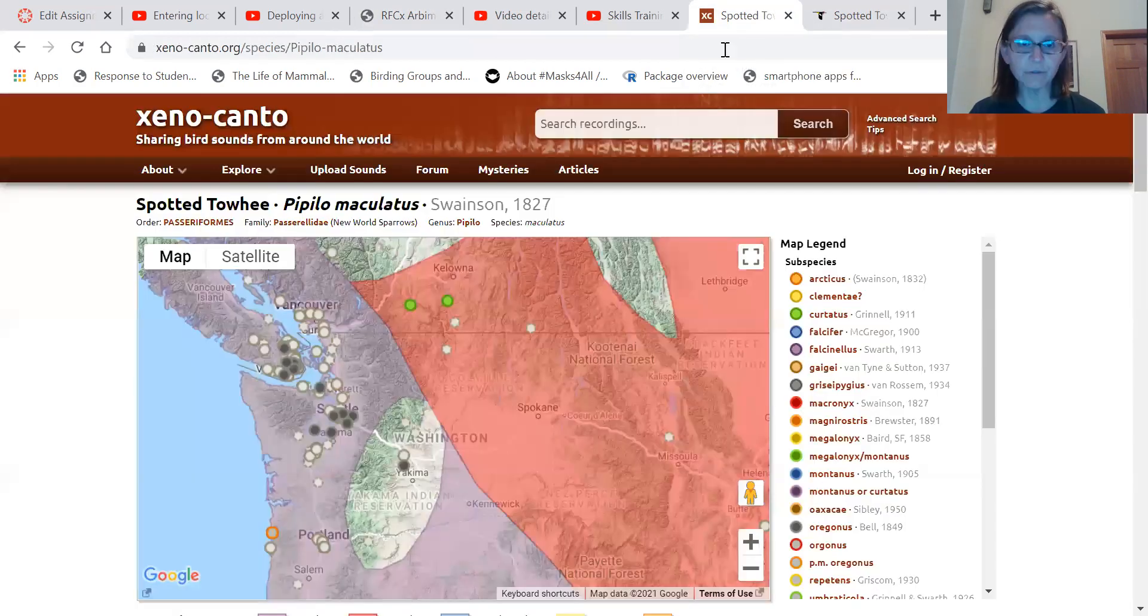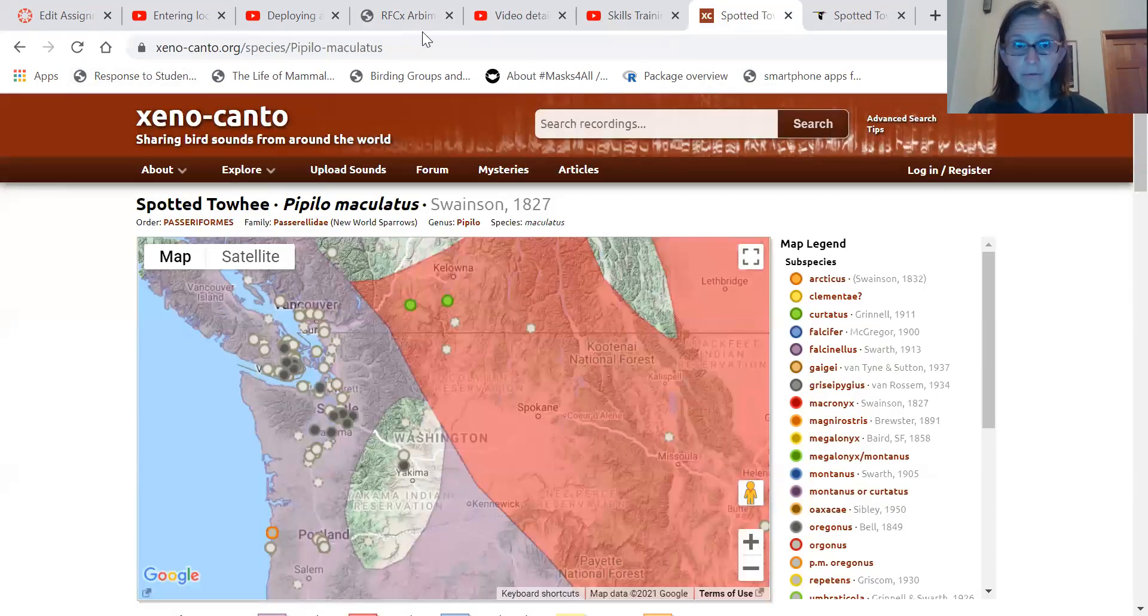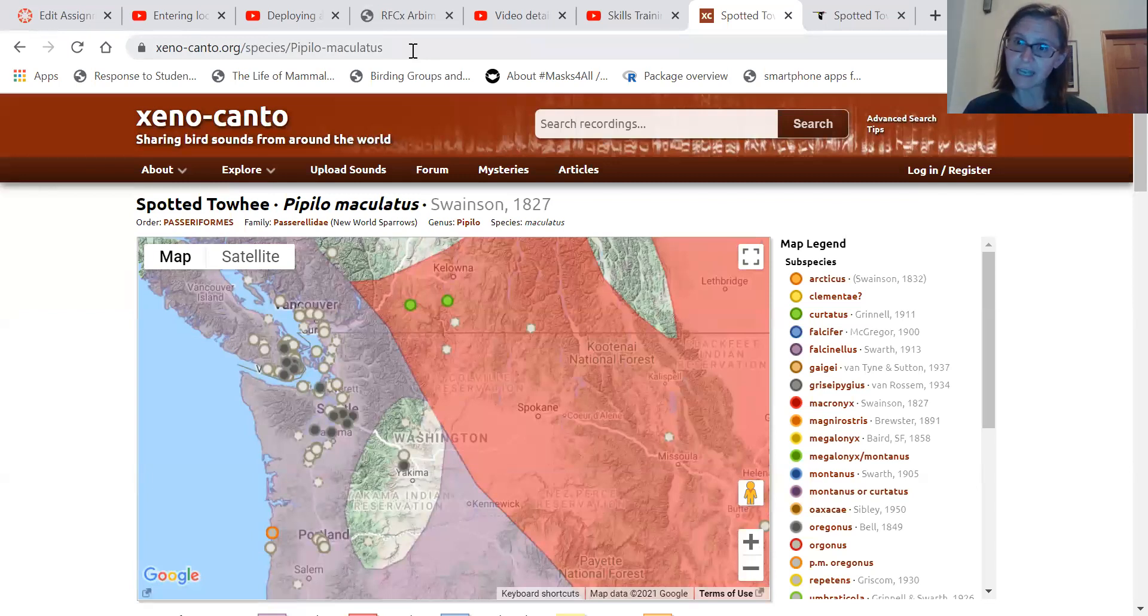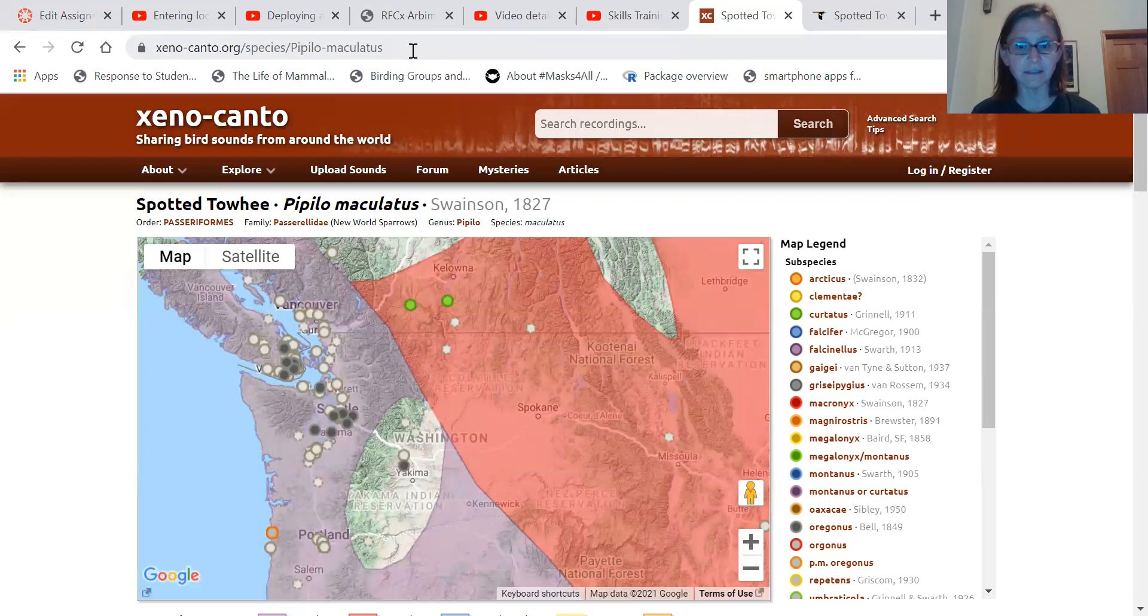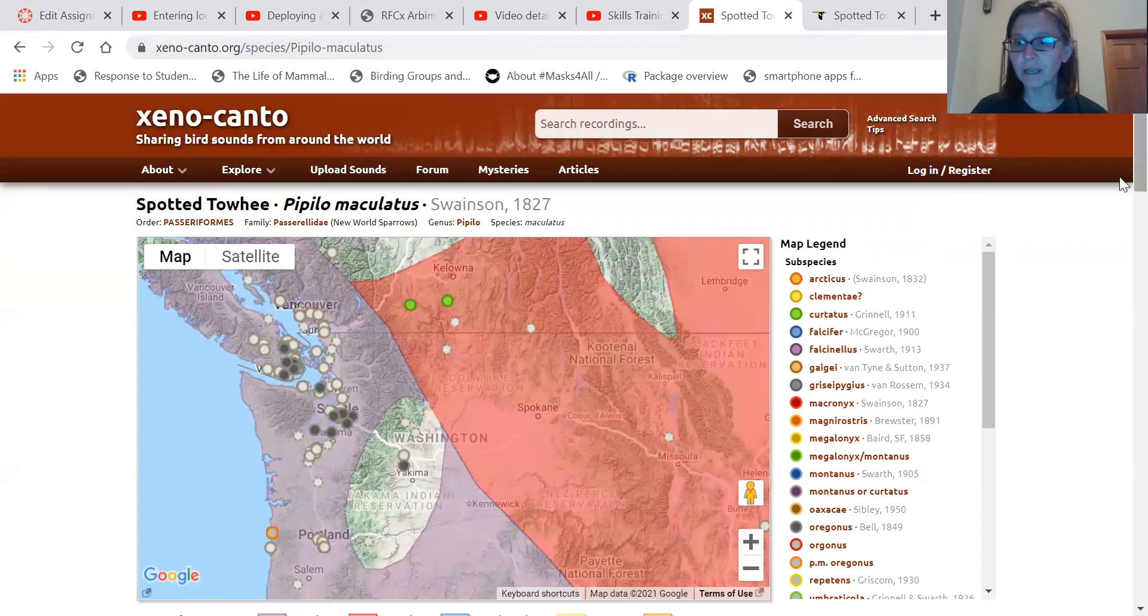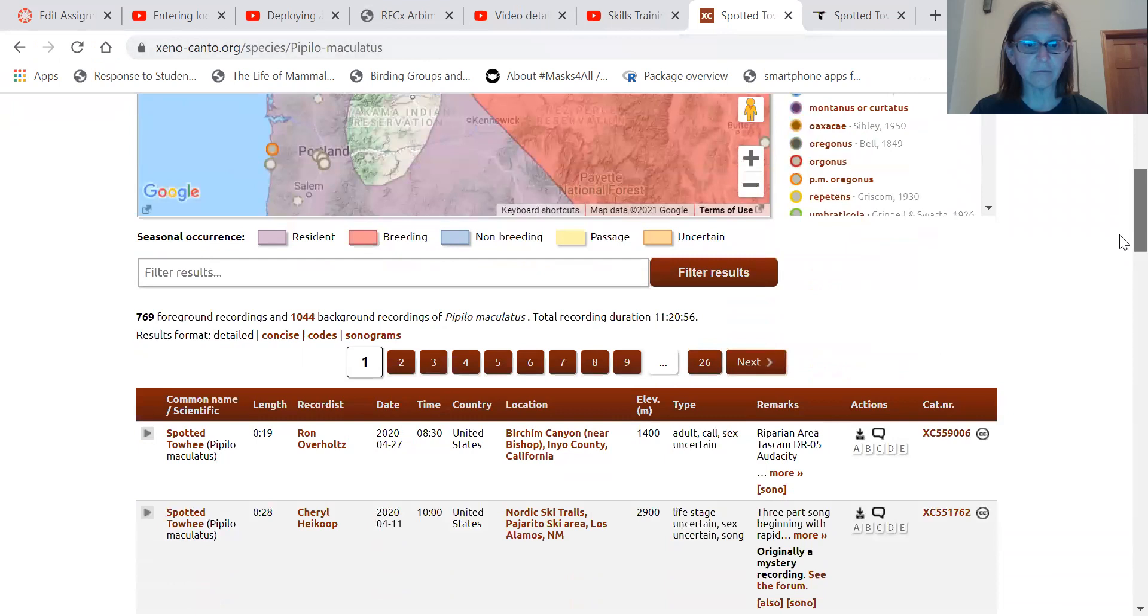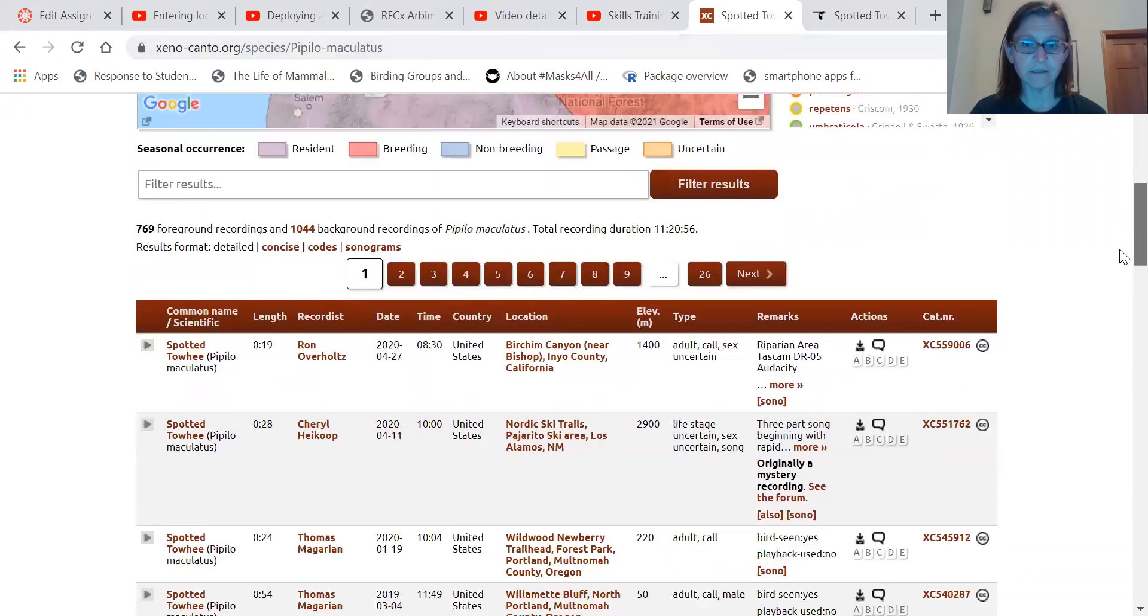And so some of those resources are Xenocanto. So Xenocanto is a site where recordists will share their sounds and they'll help each other with identifications and validations and things like this. And there's a great collection of bird sounds.